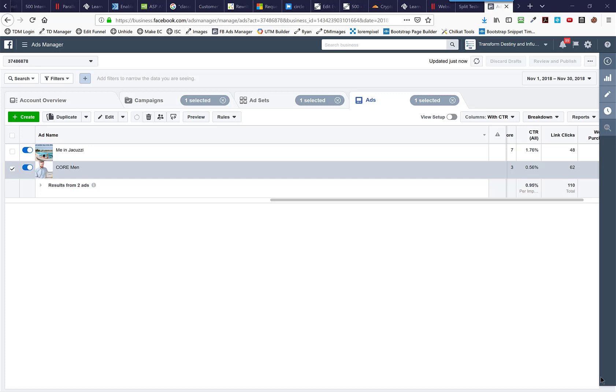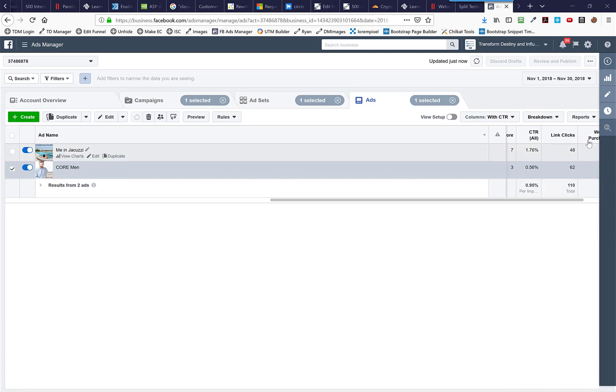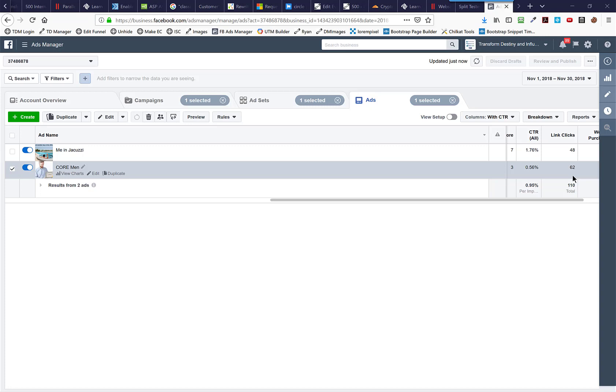Hey there. A big question that comes up a lot when people start advertising is when I'm split testing two different ads, like you can see here, I've got an ad for Core - one picture with me in a jacuzzi and another picture with a man holding a certificate. I'm running these two ads against each other. How do I know when to cut an ad? In other words, how do I know when to declare a winner and declare a loser and cut that?